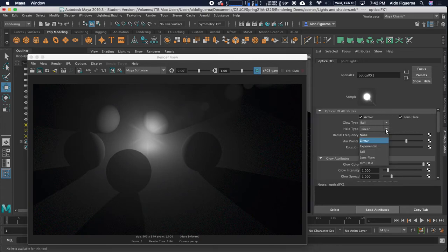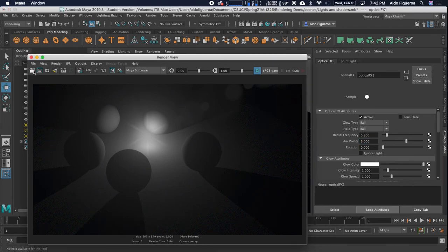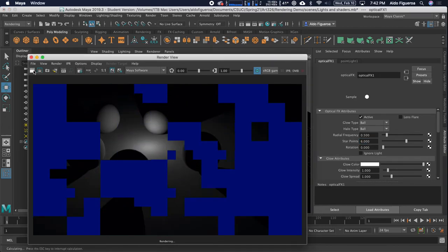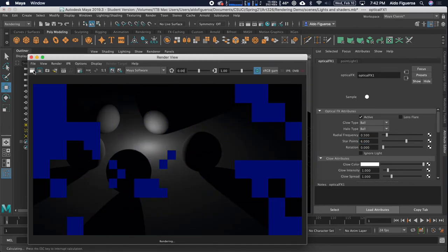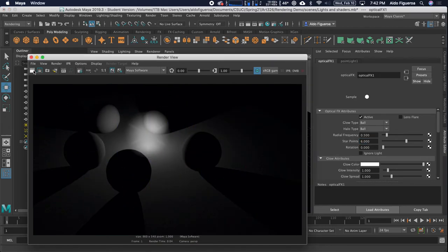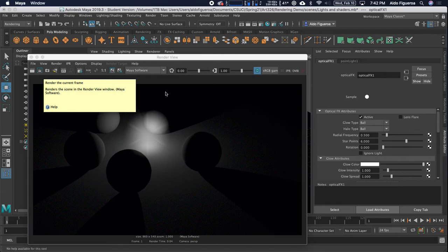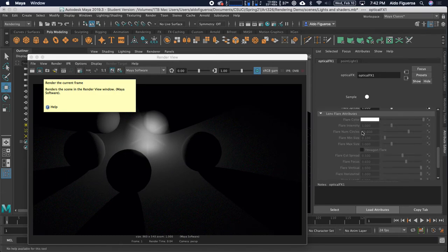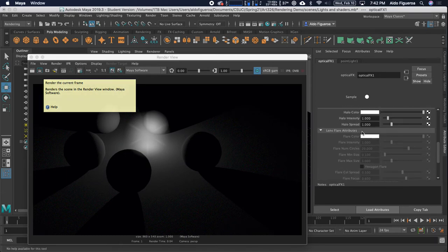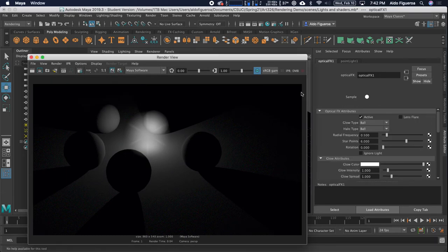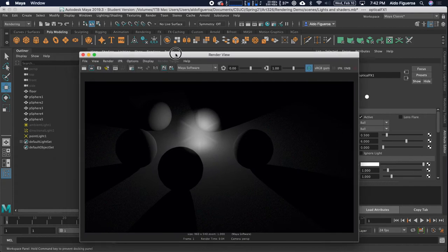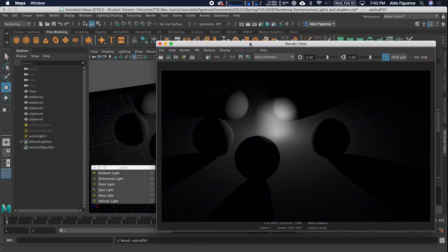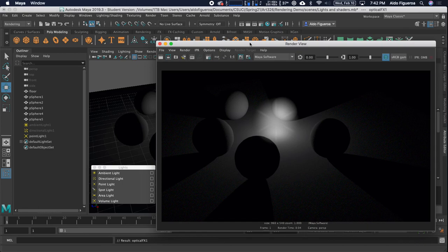So these are fun different things you're able to work with and explore. These are some of the settings that are found with the point light. What I want to do is stop this video so that in the next video we can go over the spotlight. Okay, I'll see you in the next video.